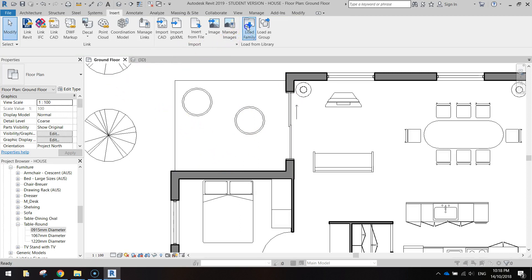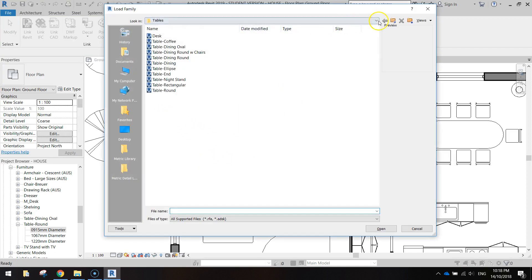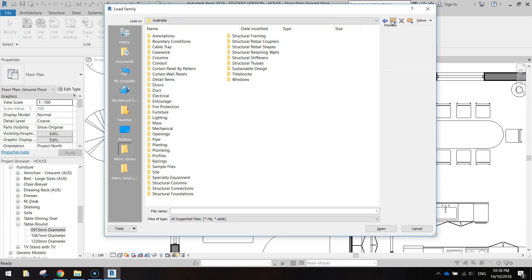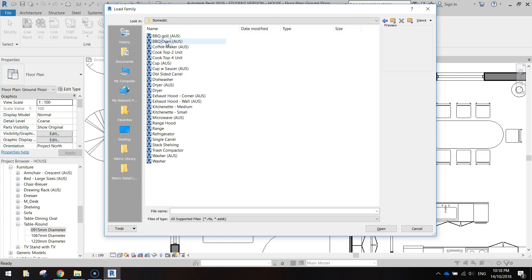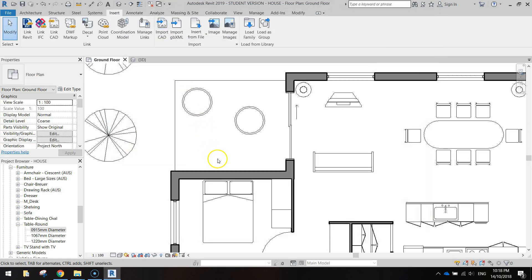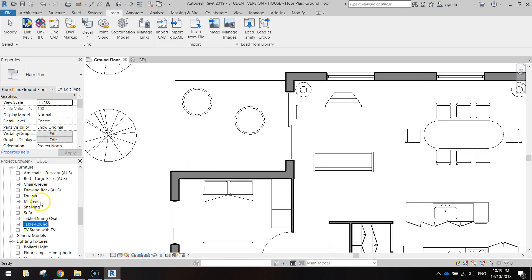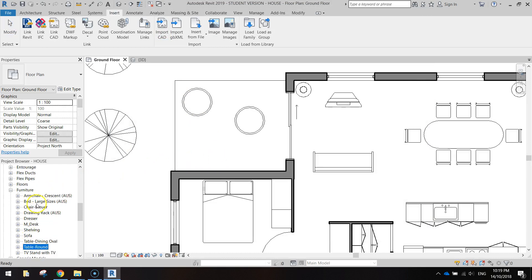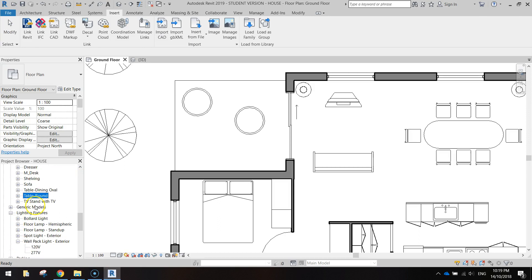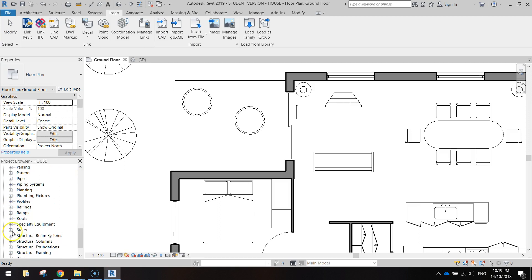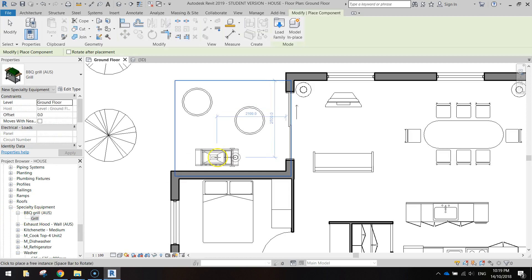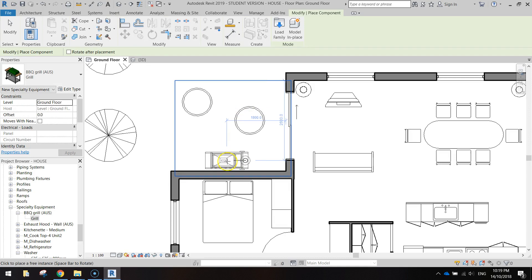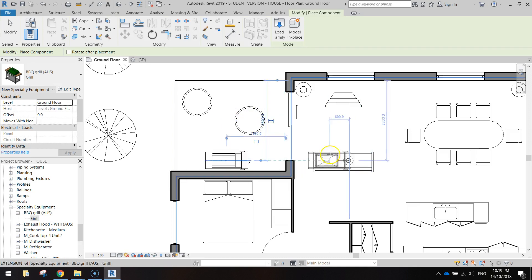So let's go load family one more time. Now the barbecues, I think they might come in specialty equipment. We'll look up domestic, and we've got the barbecue grill Australia. Now I want to dig that out from over here too. So let's look up specialty equipment. There it is, there's our barbecue grill. Drag it out and you can drop it in against that wall somewhere, a bit about there will look good.